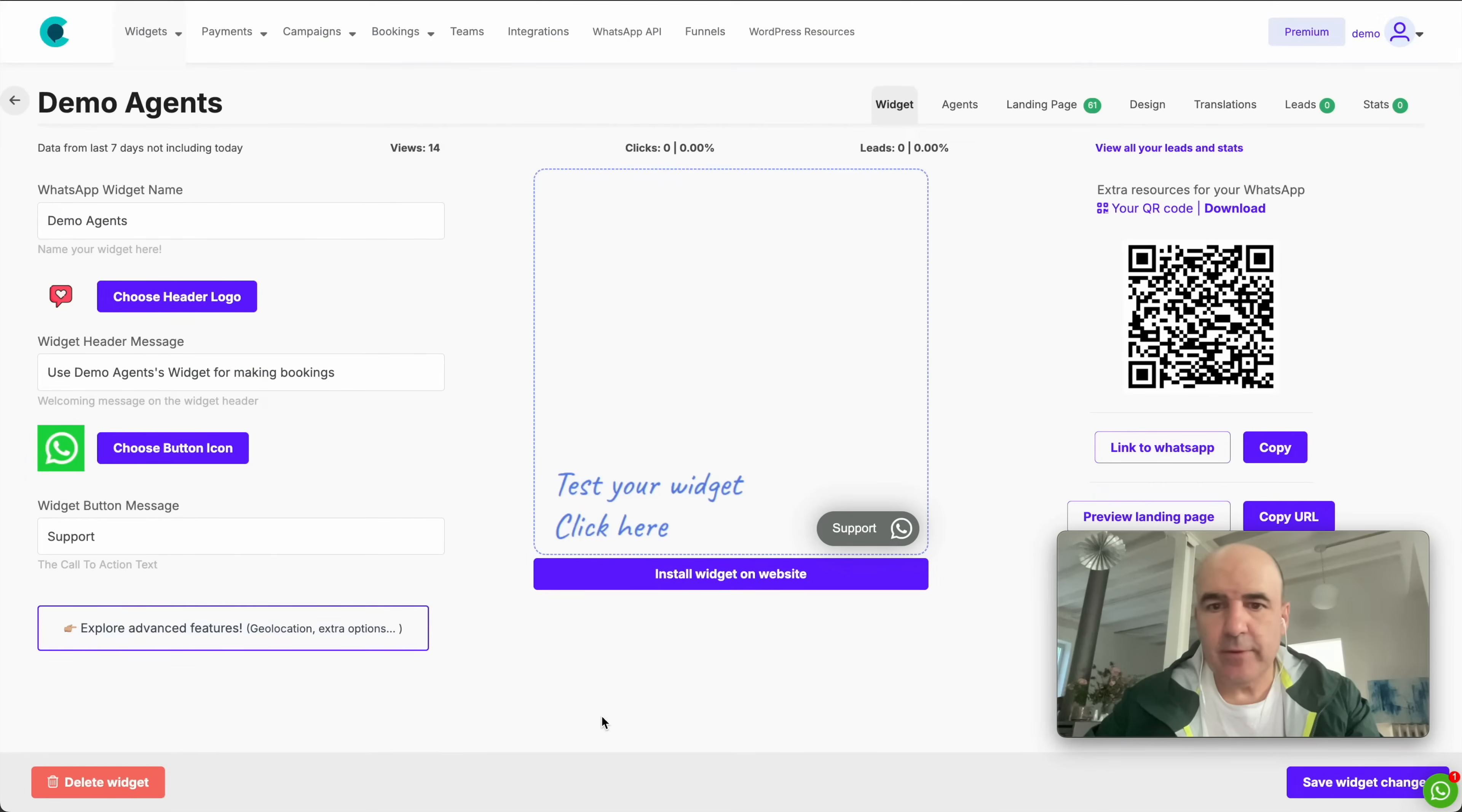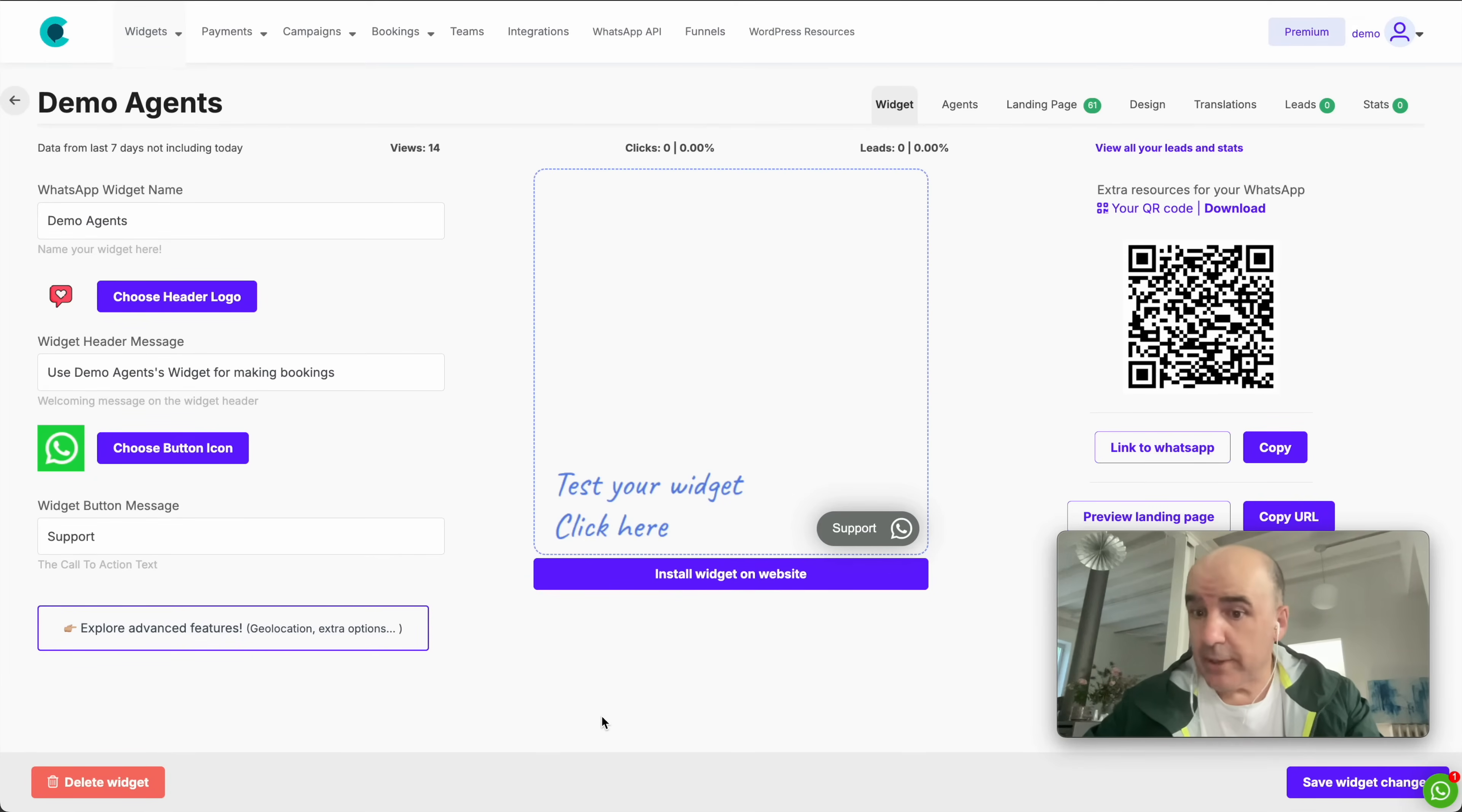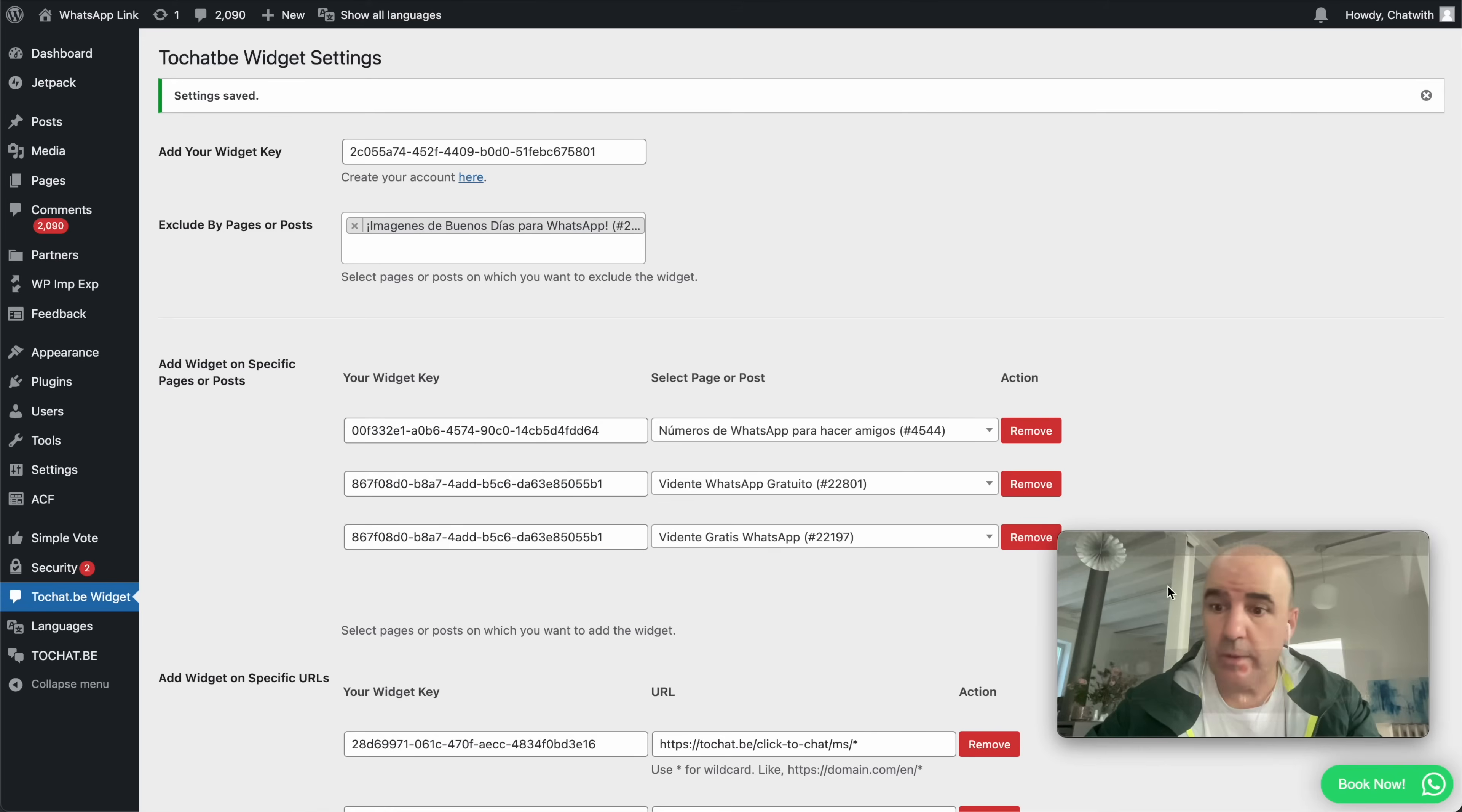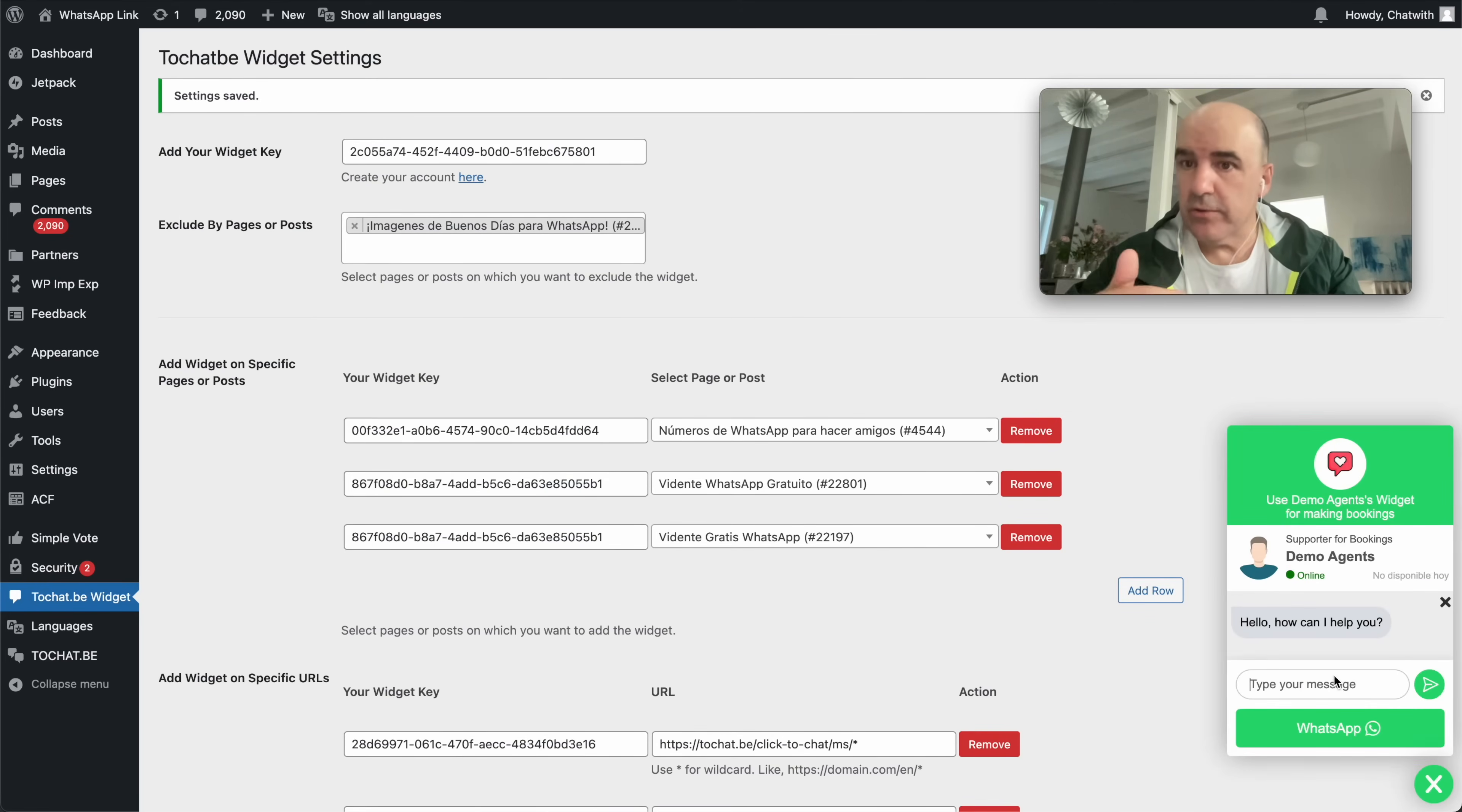Hey, I'm Cesar from Chatwith. Today we want to give you a full demo about how to make an AI agent for support for your clients using WordPress. Let's say you manage different WordPress websites for your clients and you want to give them support. So we have done a widget with AI that can be displayed inside your WordPress admin section.